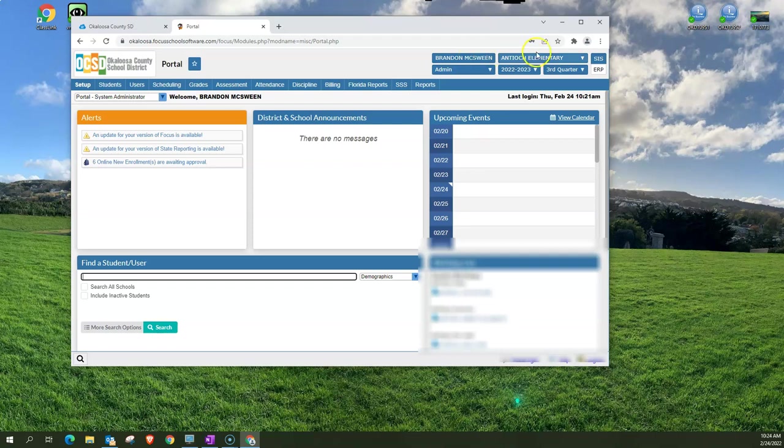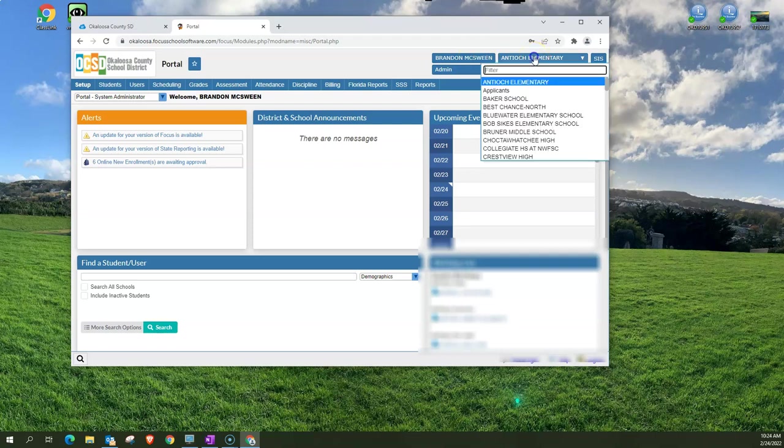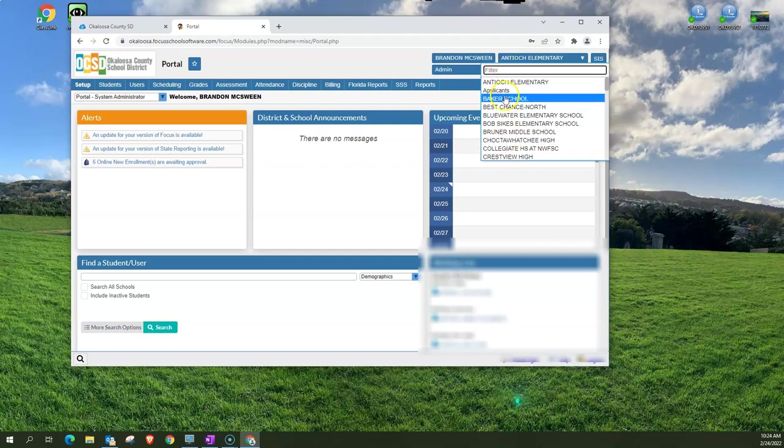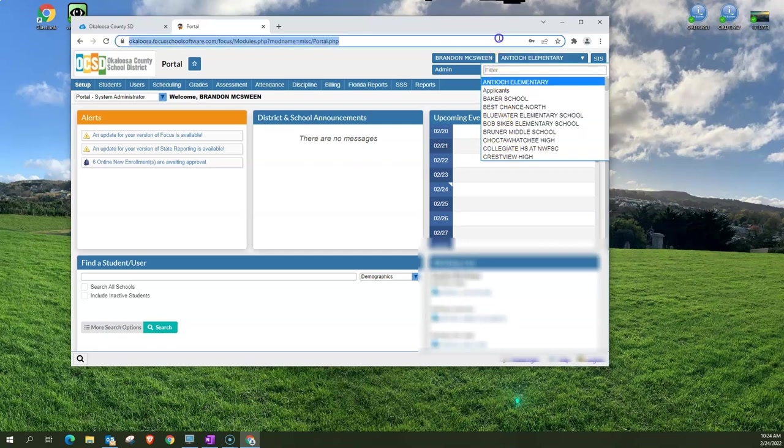Next to that is your school. Now you can also click on this and if you have multiple schools that you're associated with it'll bring a drop down menu of the different schools that you have access to.